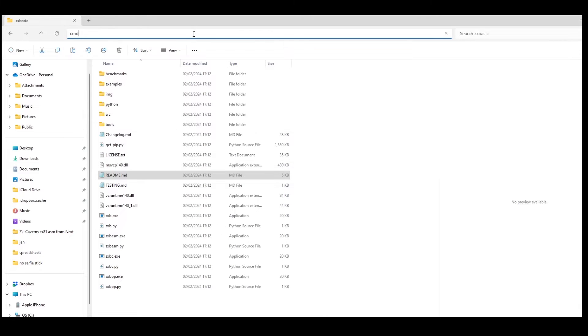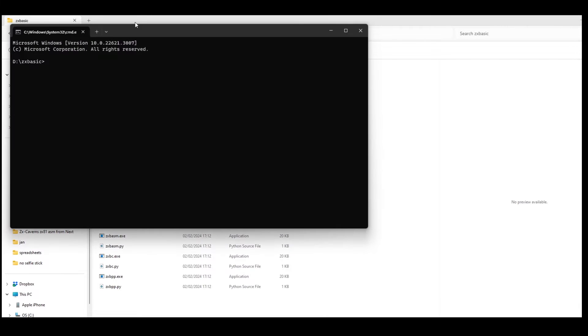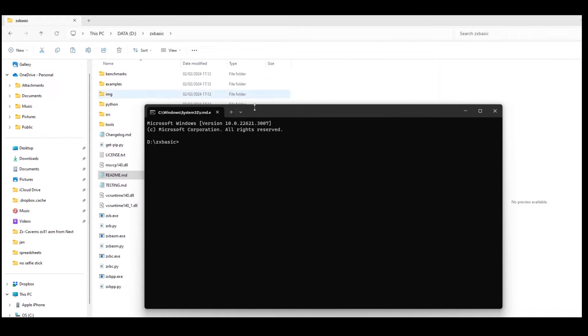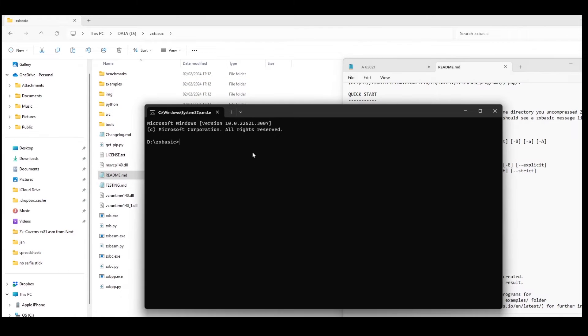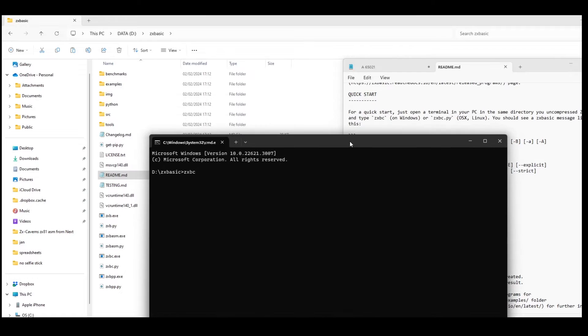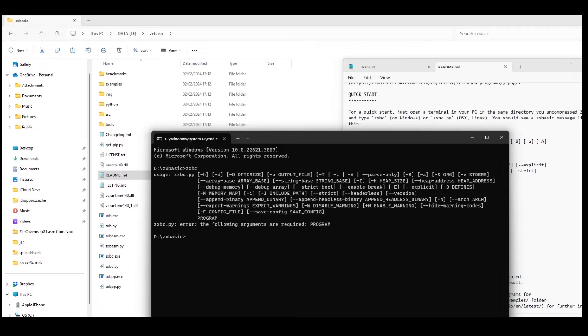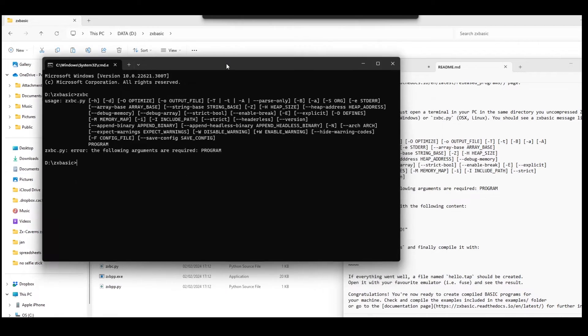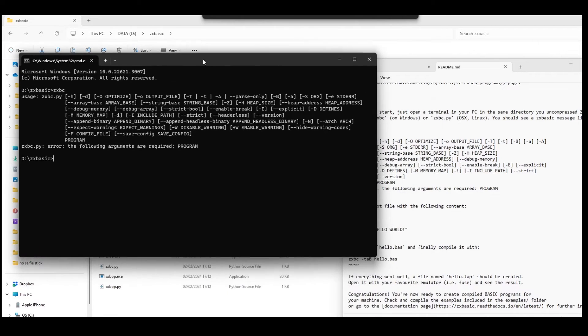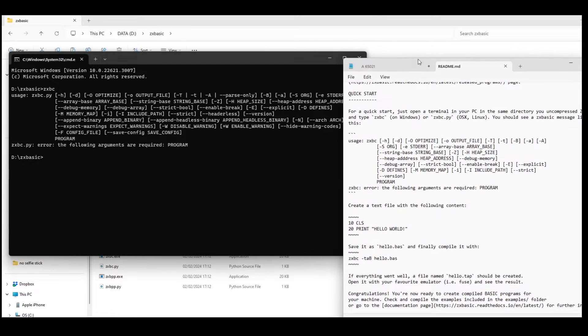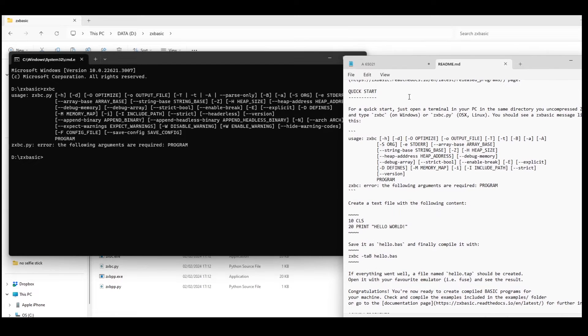So opening up a command line in Windows and then just type in the zxbc without a BASIC file gives me the usage for the command and tells me the following arguments are required: program. So I would need to put a program name in there.